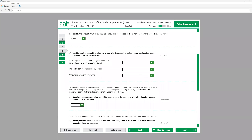Identifying whether events after the reporting period are adjusting or non-adjusting: receipt of information indicating that an asset is impaired at the end of the reporting period is an adjusting event — you must adjust your financial statements because otherwise users would have wrong information. Destruction of a warehouse by flood is non-adjusting — we just need to show a note on the financial statements. Announcing a major restructuring is also non-adjusting — we just need to disclose it.